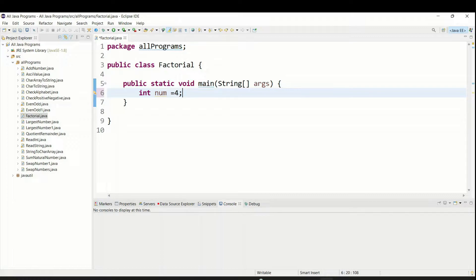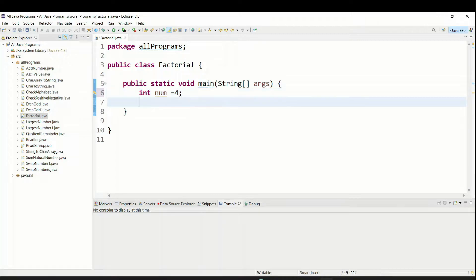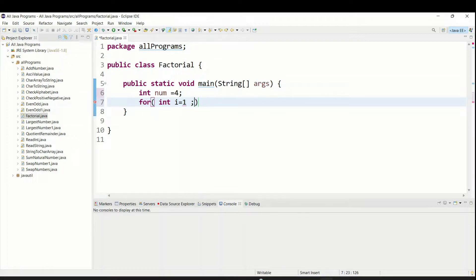If the input is ten, it will go from one to ten, so we definitely need a loop. I'm going with a for loop, starting from one and going till four — or less than five — which we can also write as num, since num holds the input value. It will increment.